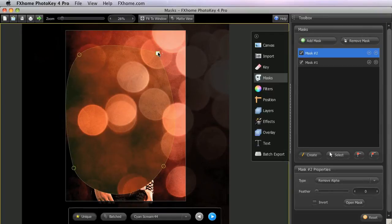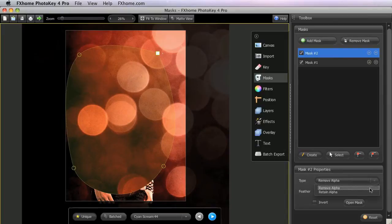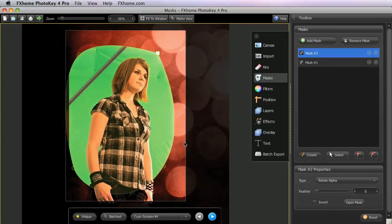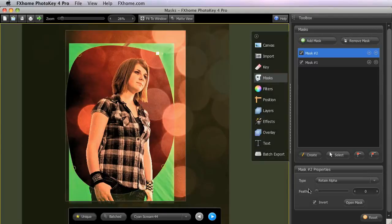By default, each mask will remove or mask out the area of the canvas which it contains. However, we can change this behavior in several ways. Using the Type menu in the Mask Properties, we can change the mask from Remove Alpha to Retain Alpha, which will prevent the area within the mask from being affected by the key. Or, we can invert the entire mask using this tick box in the properties, so that everything outside the shape we have drawn is affected by the mask rather than the area inside.